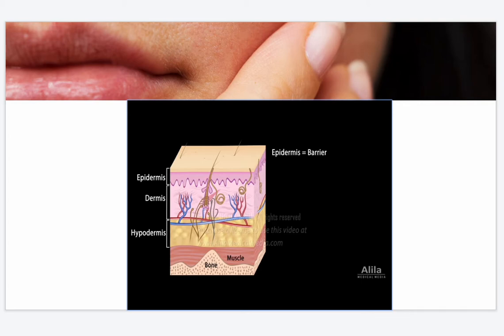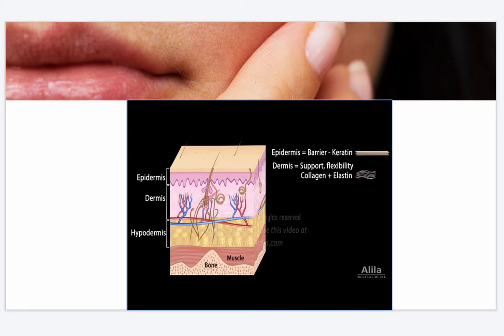The epidermis provides barrier and protection. It consists mainly of the protein keratin, a tough and water-insoluble structural protein. The dermis constitutes the bulk of the skin and provides support and flexibility. It consists mainly of collagen and, to a lesser extent, elastin fibers. Loss of collagen and elastin, such as with aging, causes the skin to sag. The boundary surface between the epidermis and dermis is not flat but wavy, meaning the two tissues interlock, strengthening their connection.